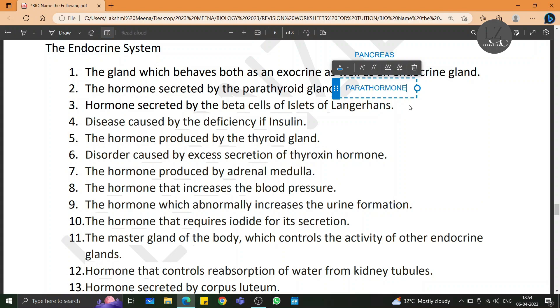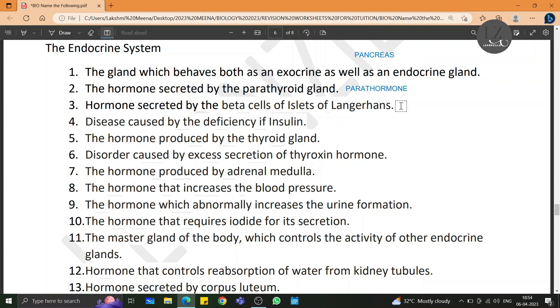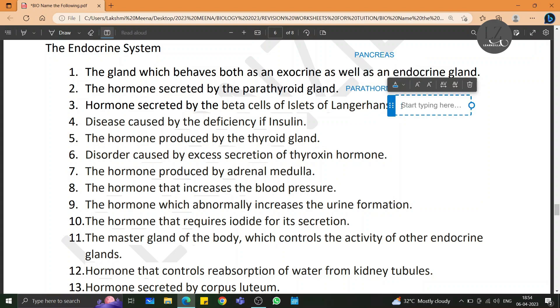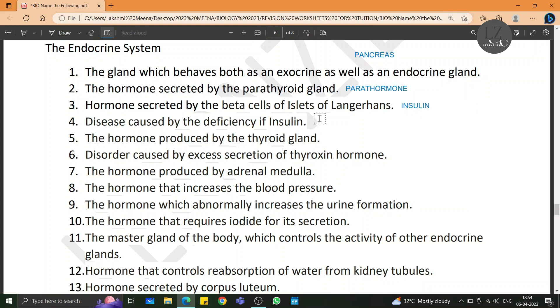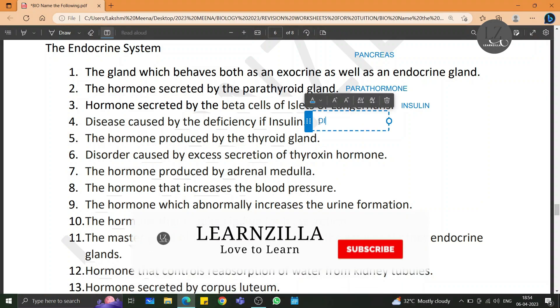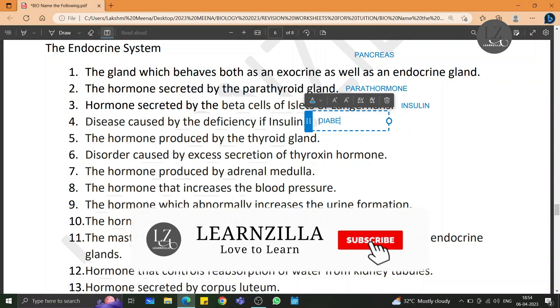The hormone secreted by the beta cells of islets of Langerhans is insulin. Disease caused by the deficiency of insulin is diabetes mellitus.